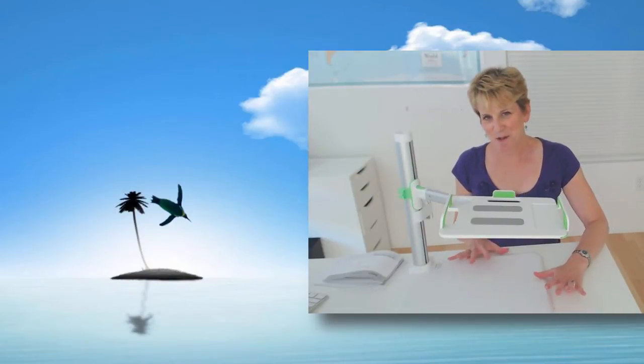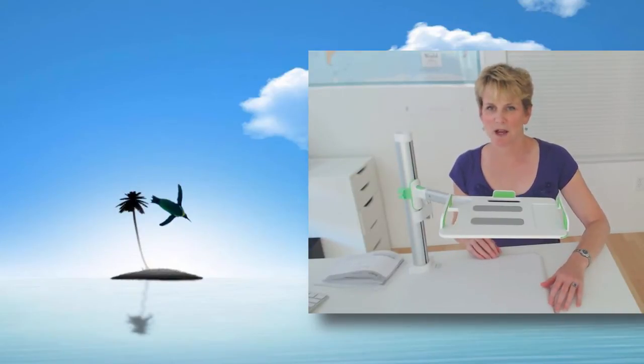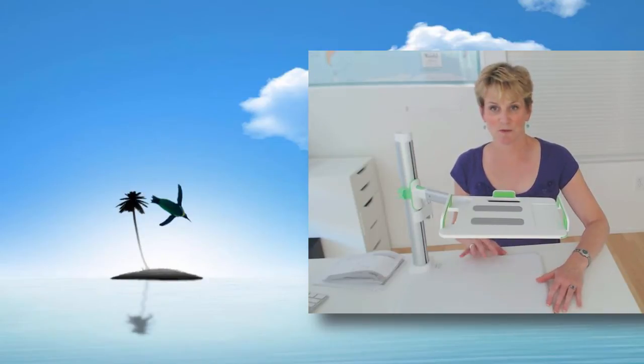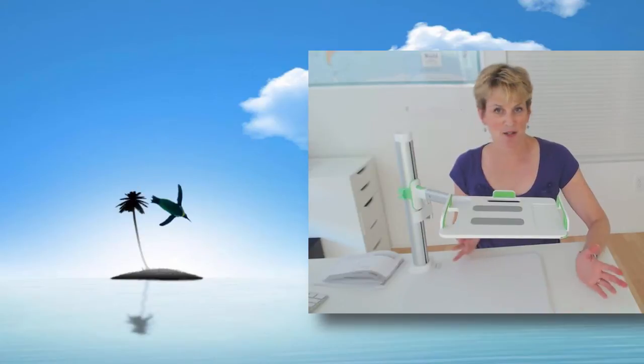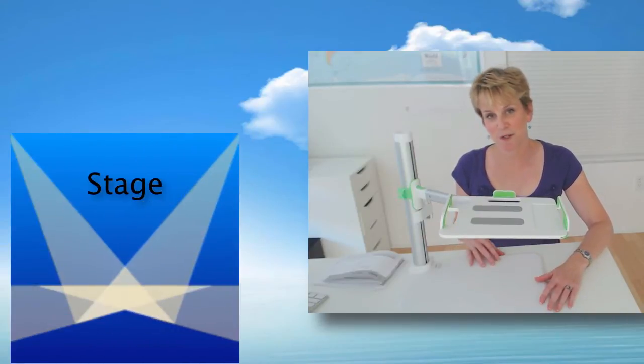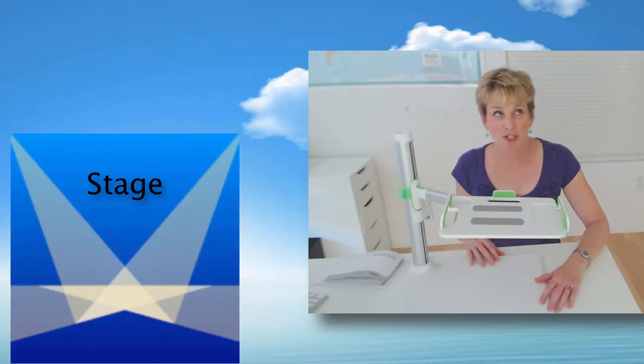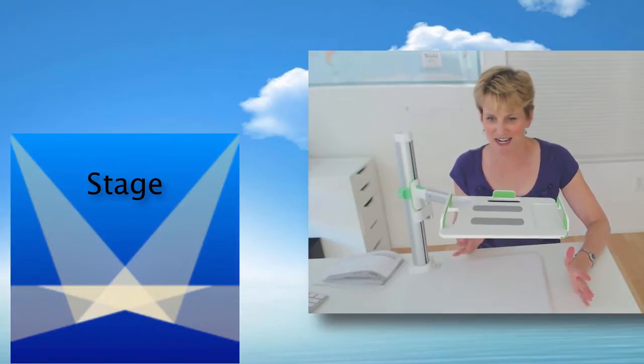However, Belkin did something really cool and they also made an app that's available for iOS and Android called Stage, and it's available for free. There is an in-app purchase option for $1.99.